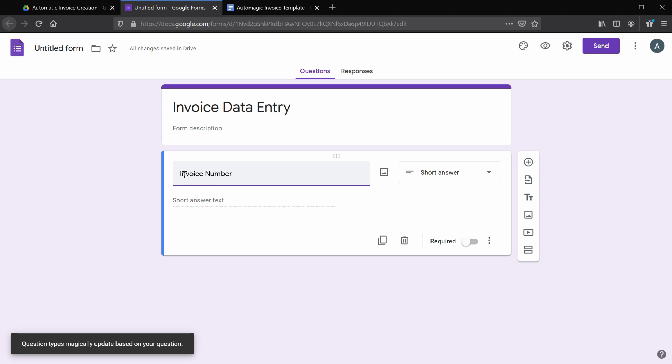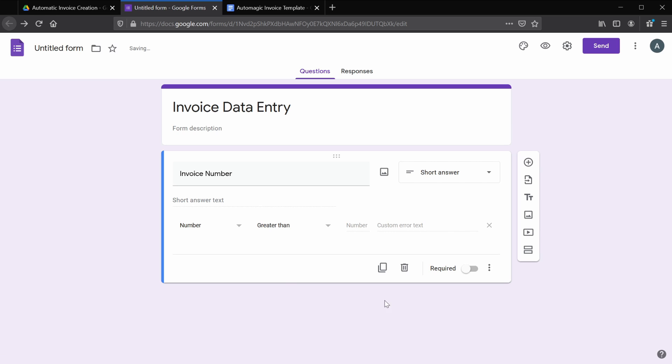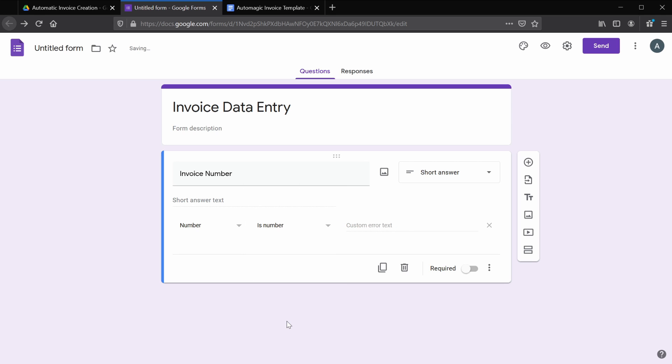Now it's really important that the question titles match the template variable names exactly, and they are case sensitive. Now Google has gone ahead and automatically changed this to a short answer for me, which is good. However, for the purposes of this video, we want this invoice number to be a number. So I'm going to add response validation. I'm going to leave number selected here, and we don't care about if it's greater than or less than, but we do care that it is a number. So I'm going to select 'is number'.